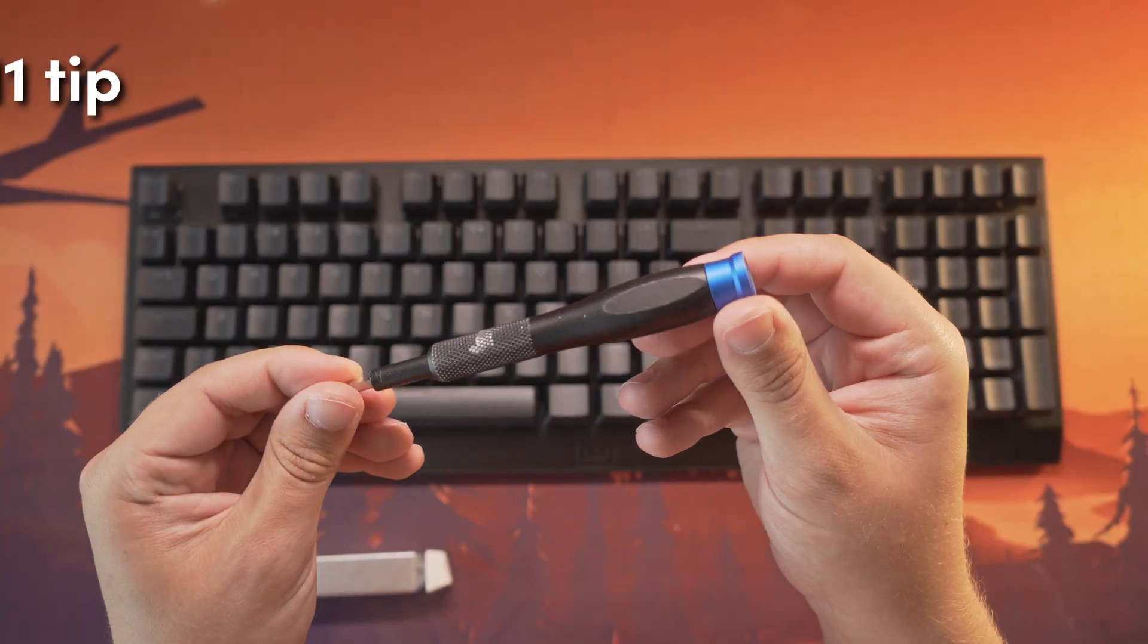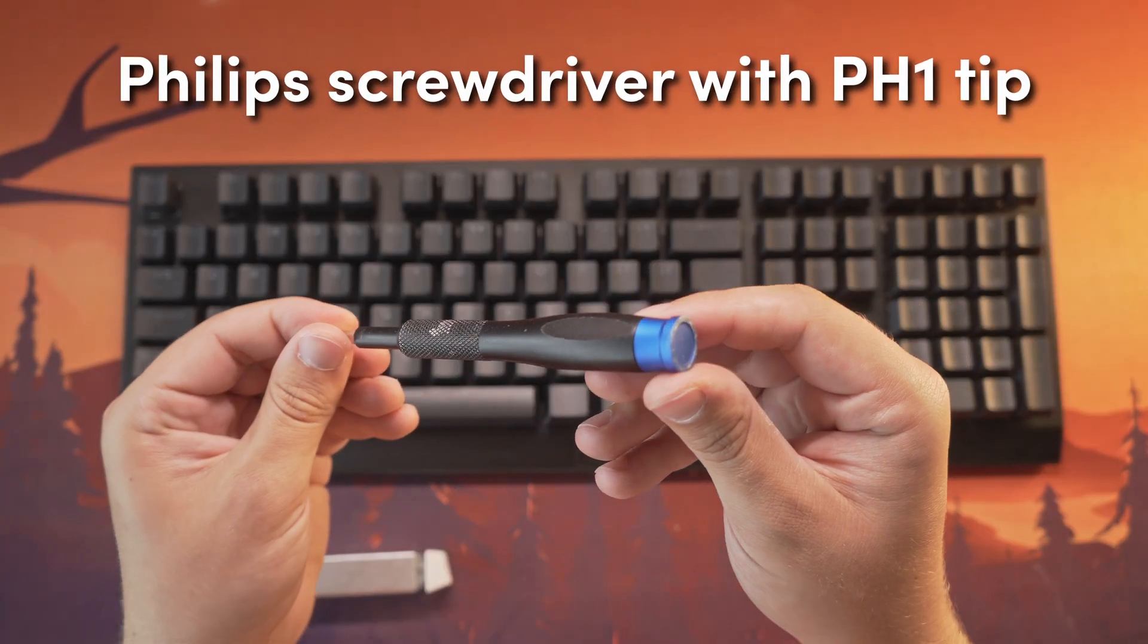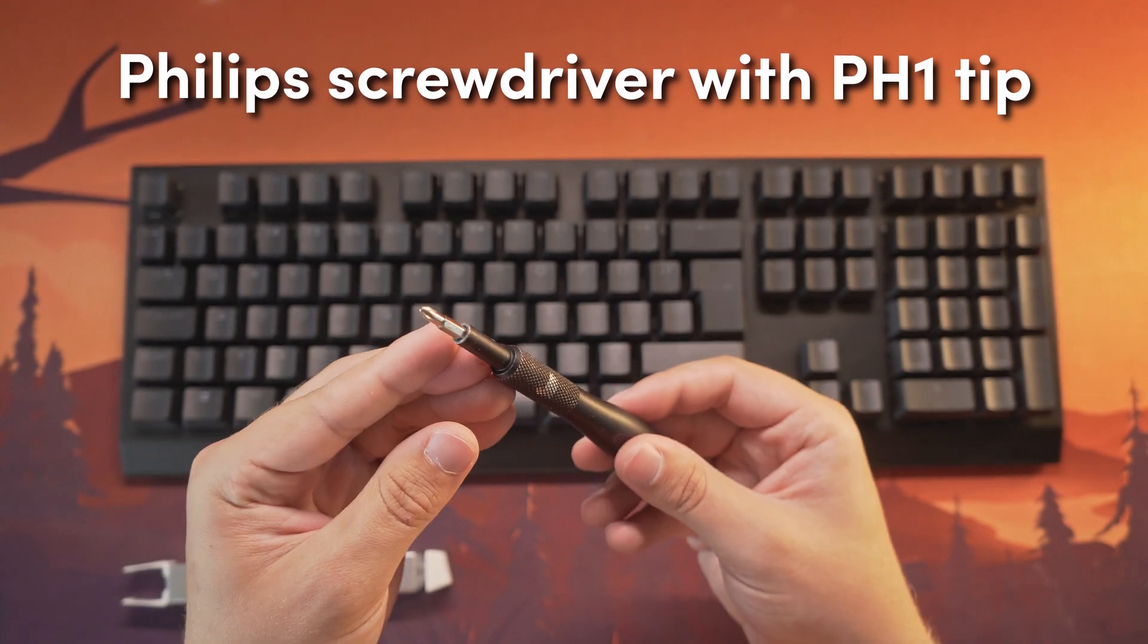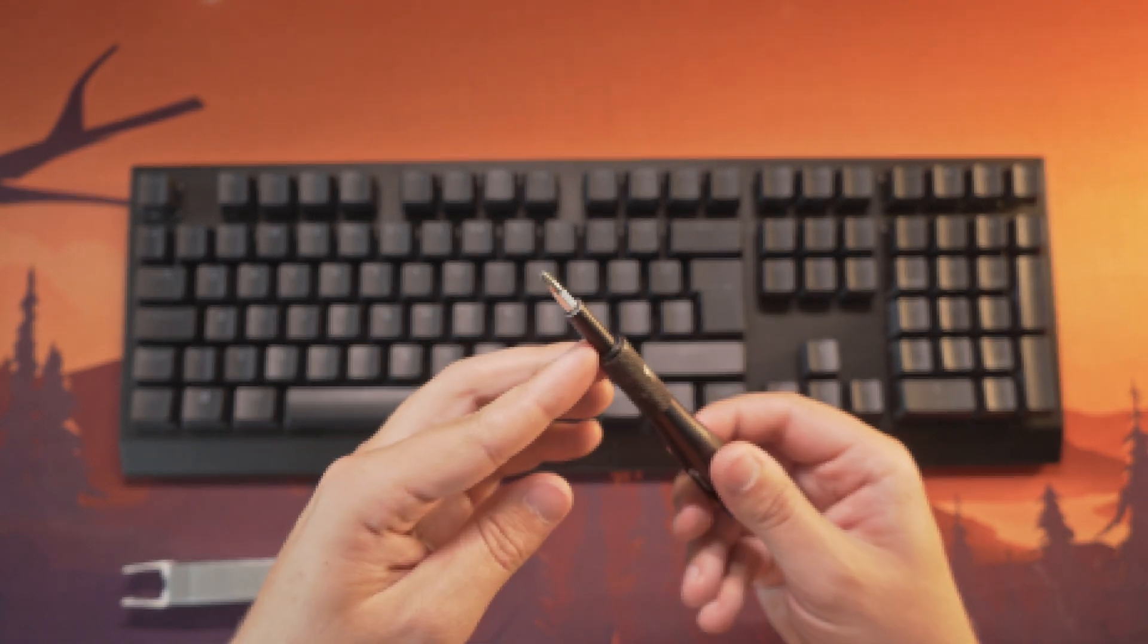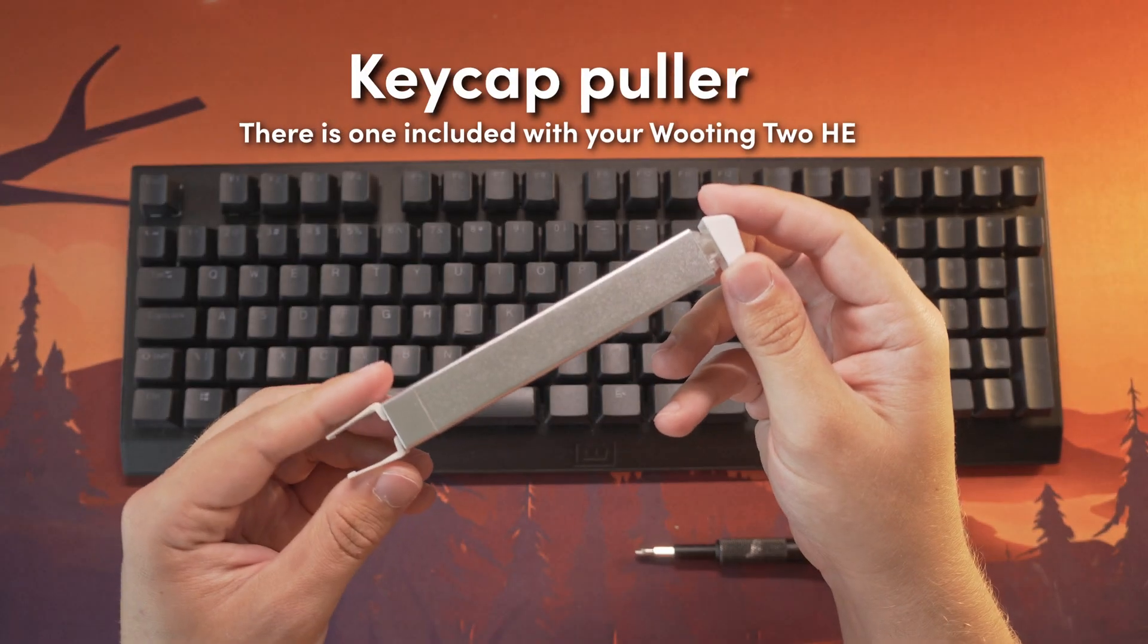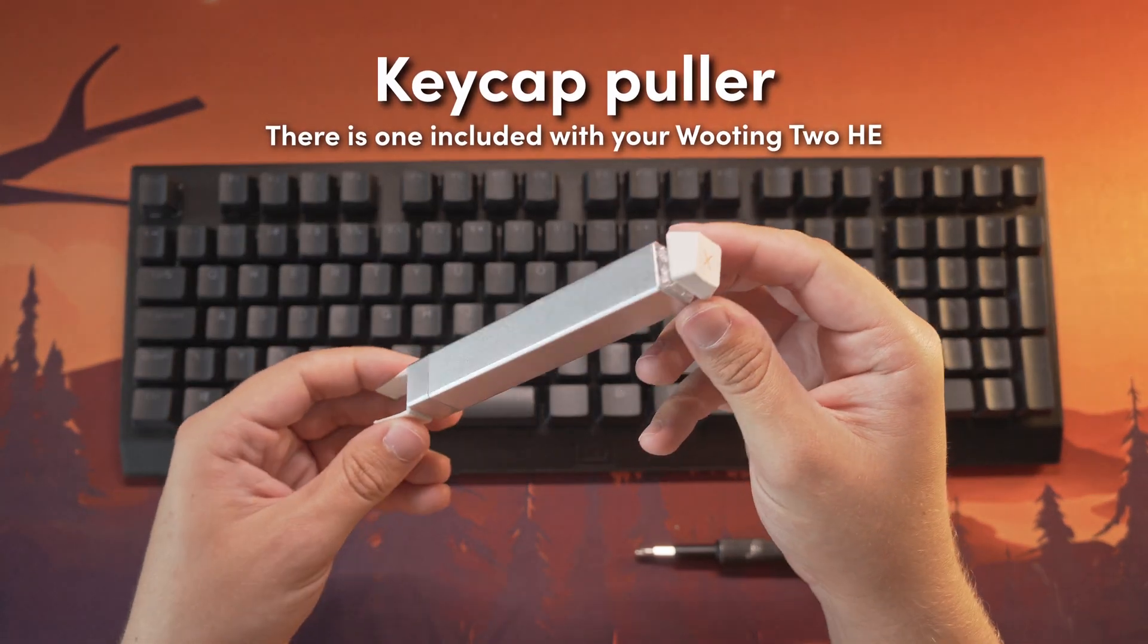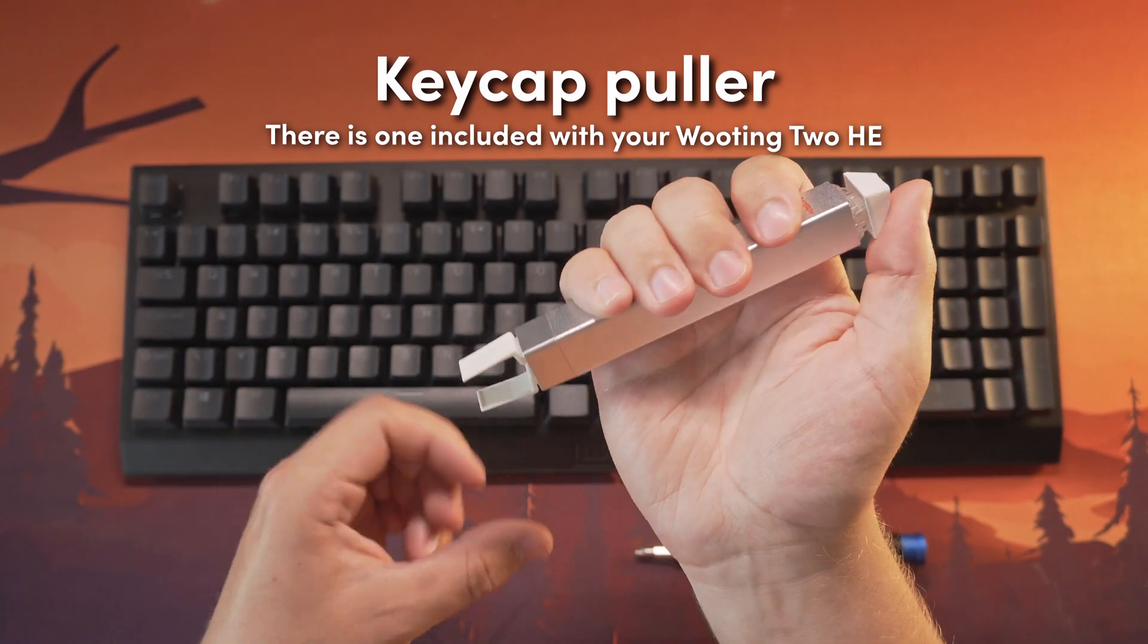Replacing your PCB on your wooden 2HE might seem intimidating at first, but honestly it's pretty simple. Follow along this tutorial and you'll swap out your PCB in no time. Items you will need: a Phillips screwdriver with a PH-1 tip and optionally a keycap puller to make things easier with removing the keycaps.